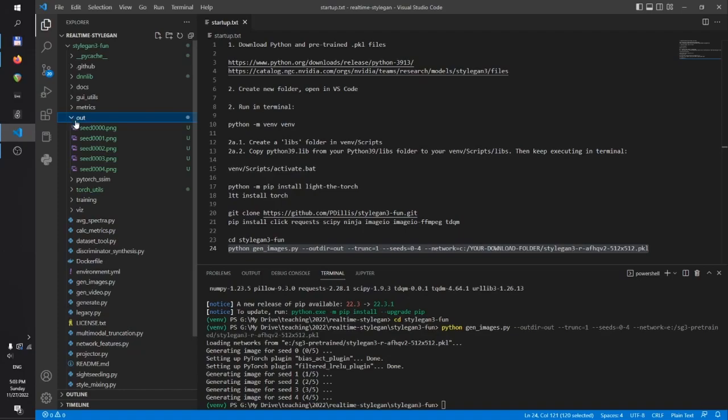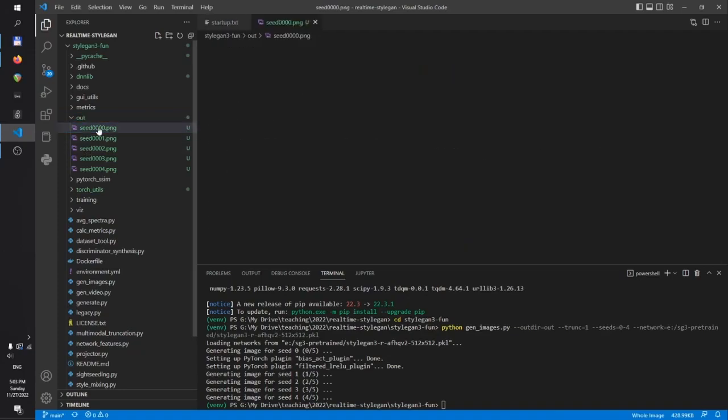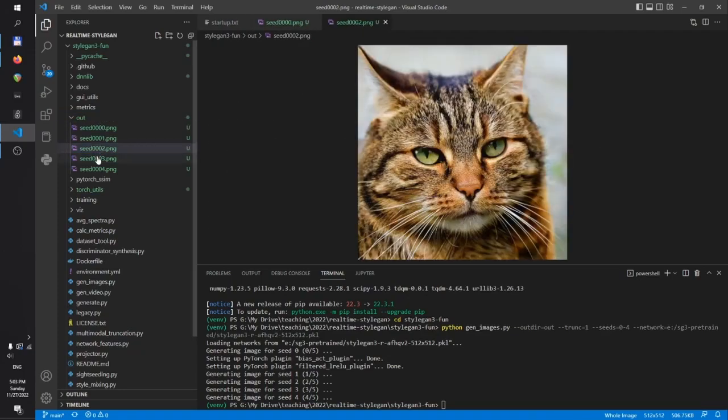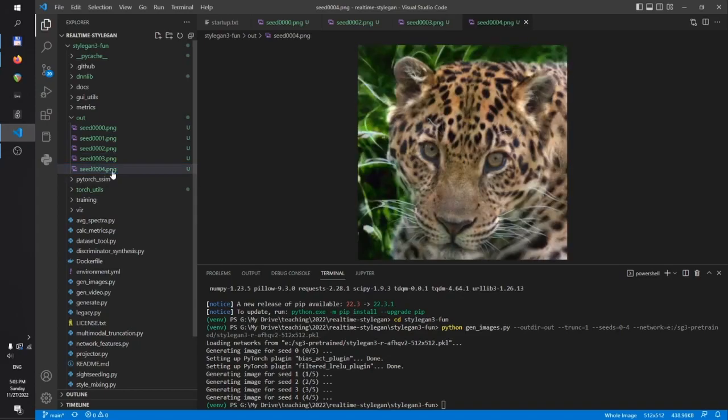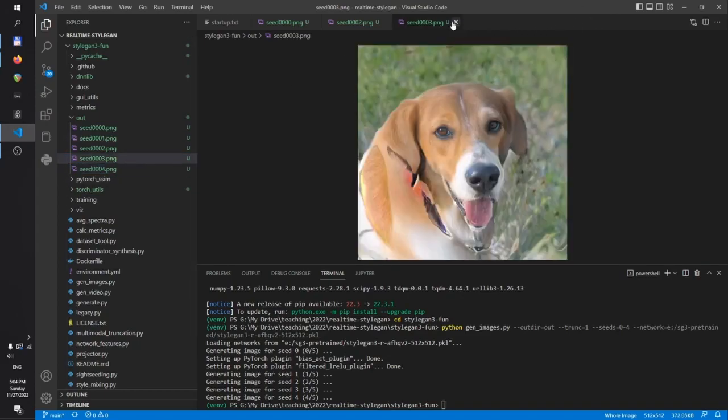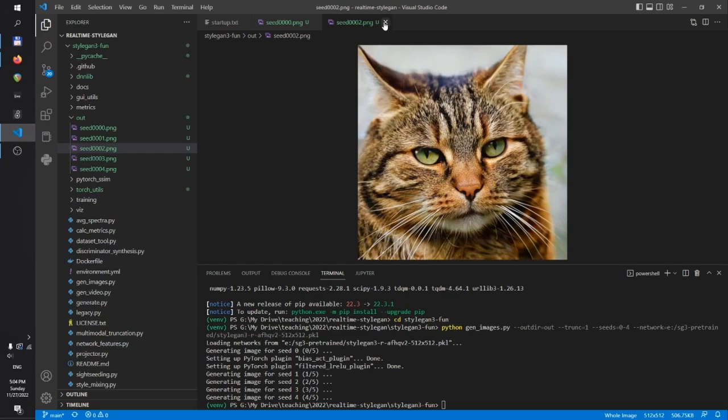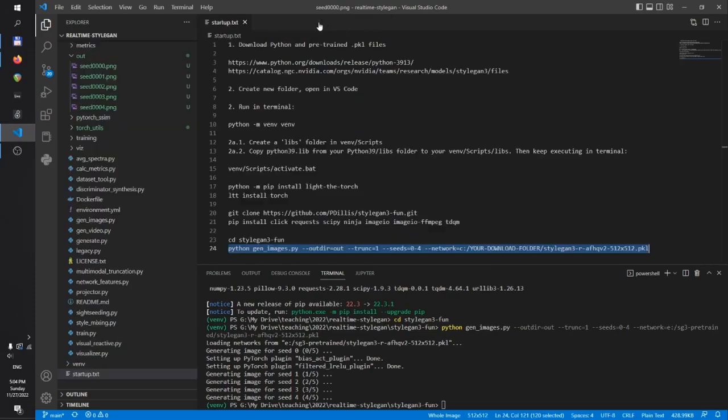And here we have a bunch of nice animal faces. And that means we are ready to get on to the serious stuff.